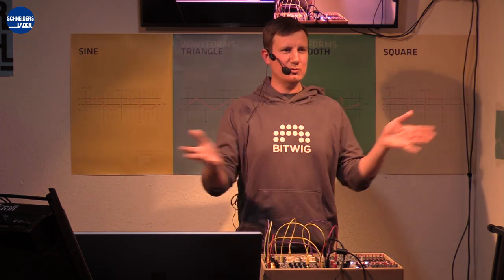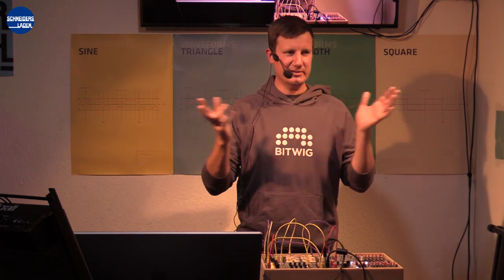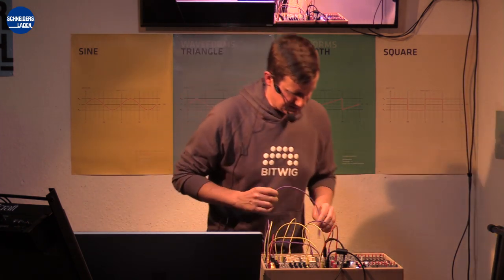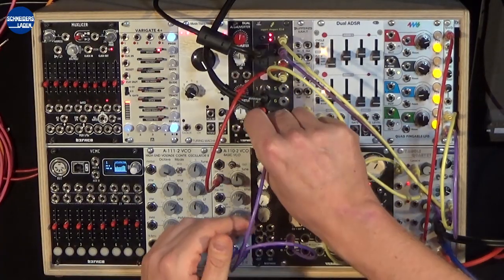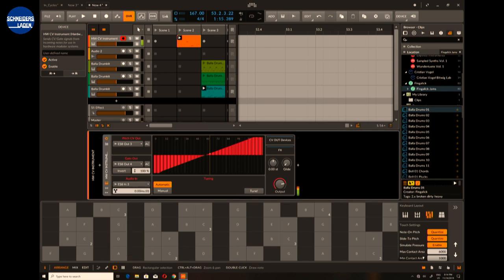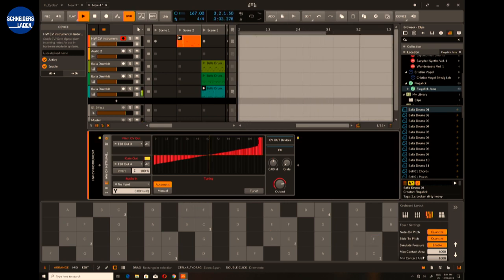Analog oscillators don't know what a note is — they just get some kind of voltage and play whatever they can. So one thing we should do is tune the oscillator. I'm going to use another output from my oscillator and patch it back into Bitwig Studio. We're now feeding back the audio into Bitwig Studio so we can start the tuning process — Bitwig Studio plays about 10 octaves and analyzes what comes in to create a tuning curve. Much better!